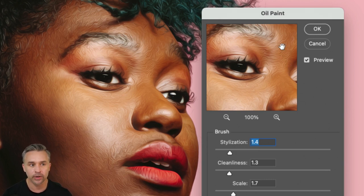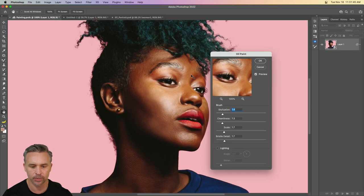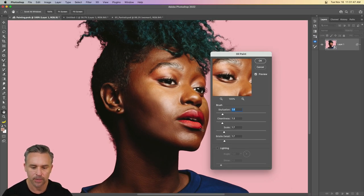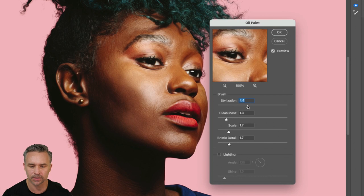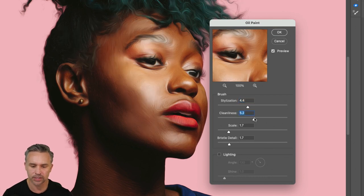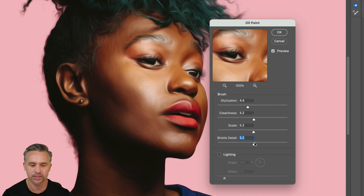If it's a very large image, then maybe you don't want to turn on that preview because that does take some processing time. But then we can just kind of play with these different settings. We turn up the stylization, the cleanliness, the scale, the bristle detail.